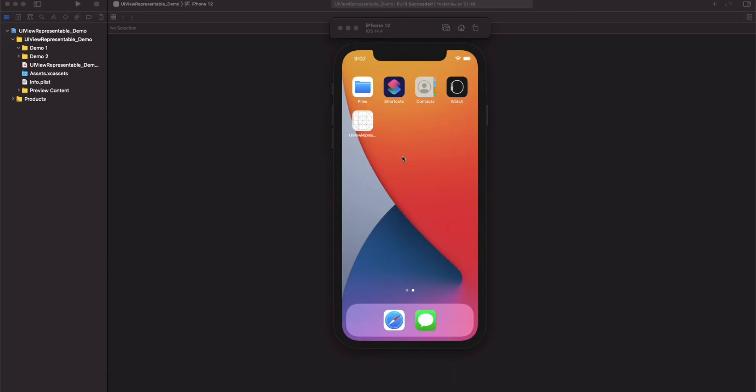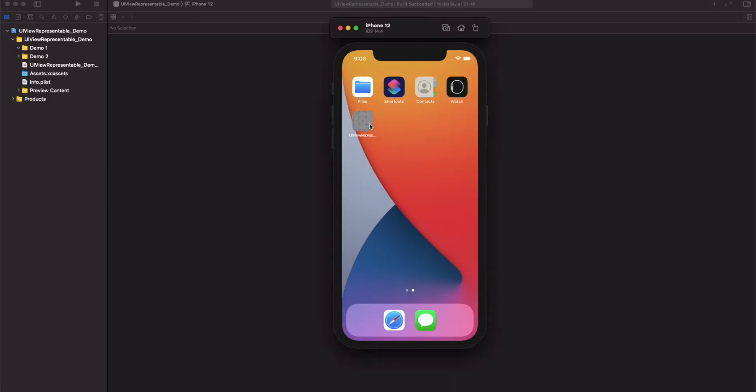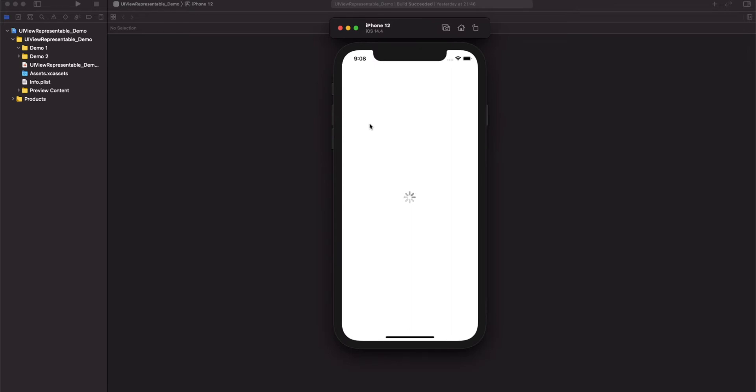Let's start with our first demo. In this case, we want to display an activity indicator on the screen. However, we cannot use UIActivityIndicatorView directly in SwiftUI because SwiftUI doesn't understand UI views. So, what can we do?